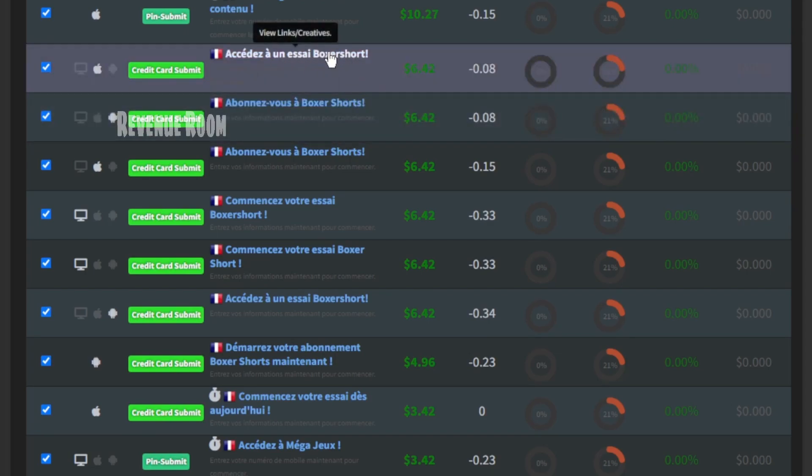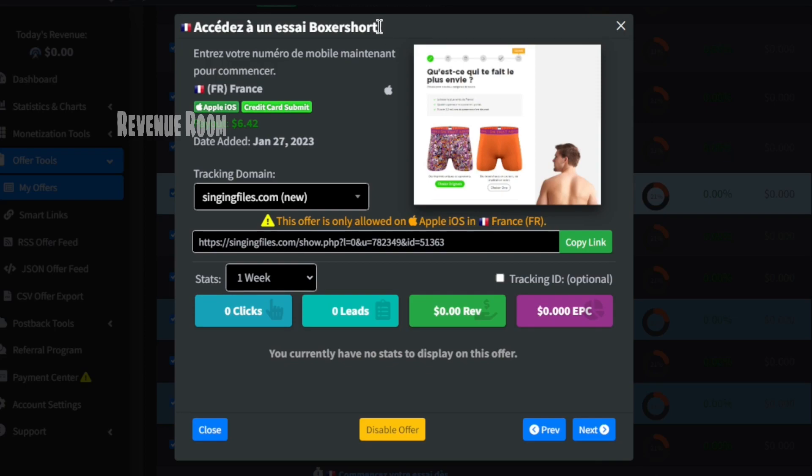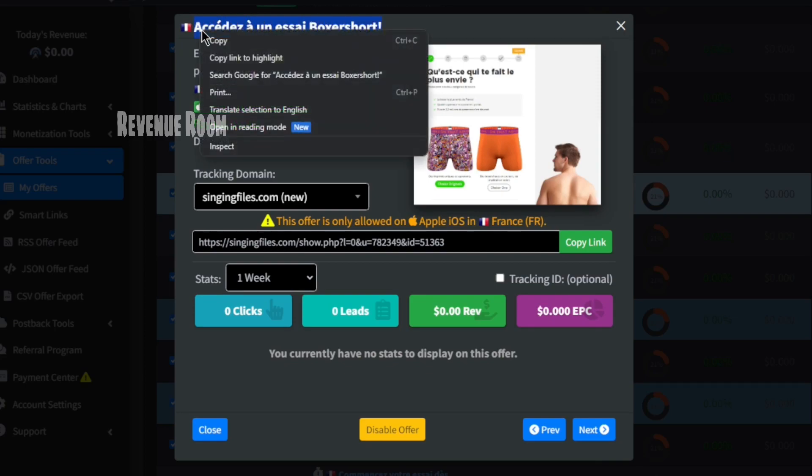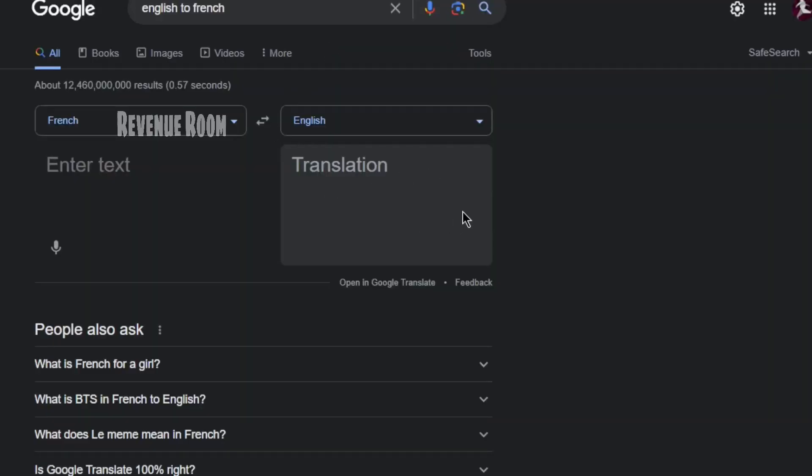To maximize your earnings, I strongly advise selecting this particular offer. Now, let's take a closer look at this offer to gain a better understanding of its details. Given that most of us may not be familiar with the French language, we can translate this offer using Google Translate.